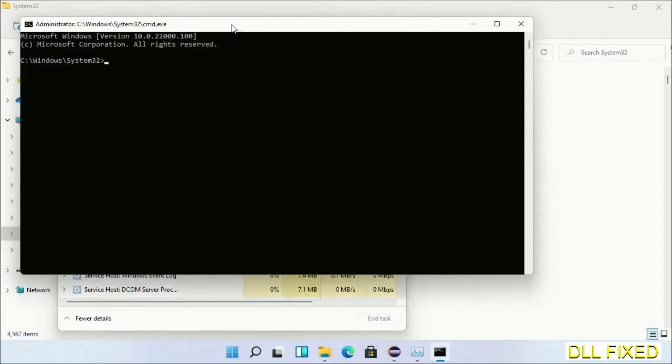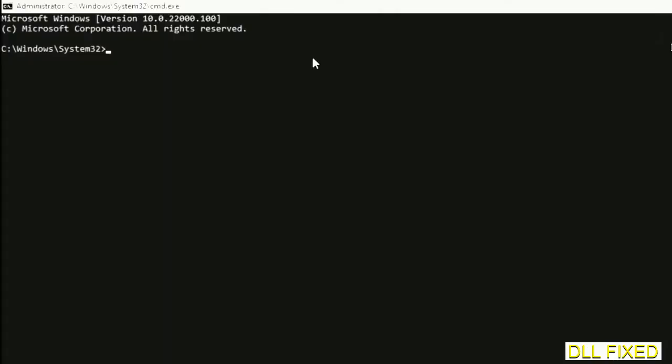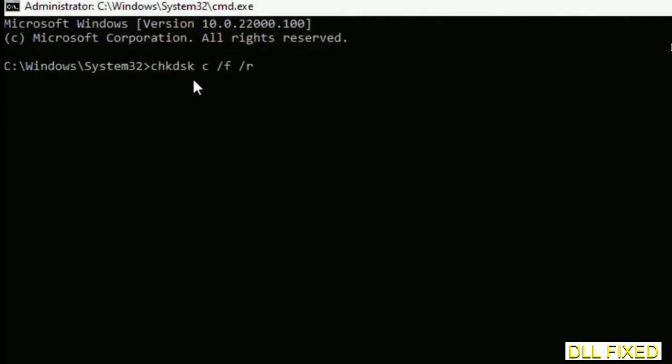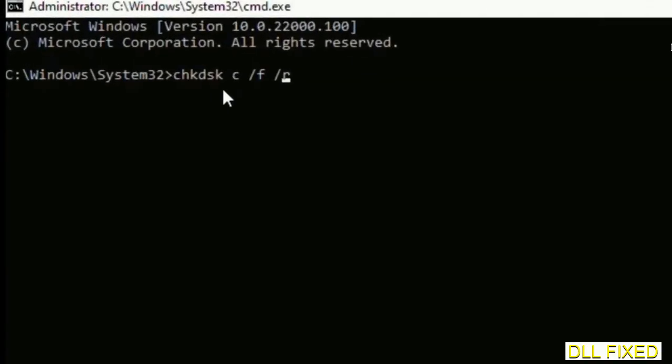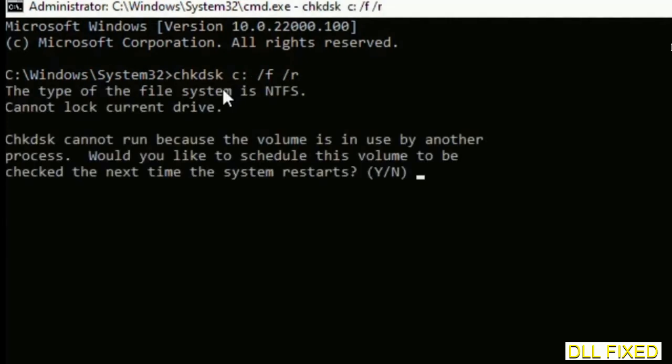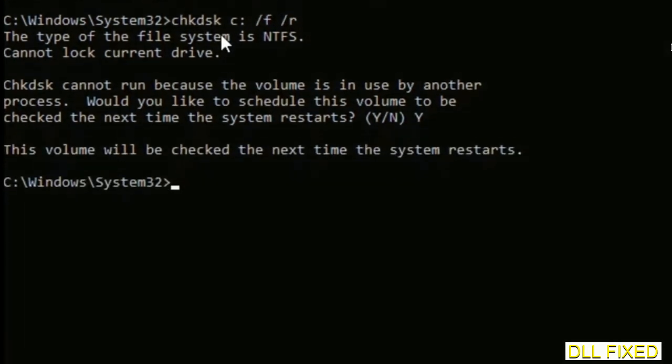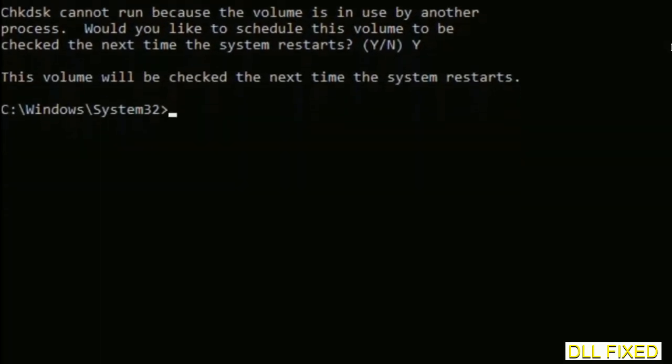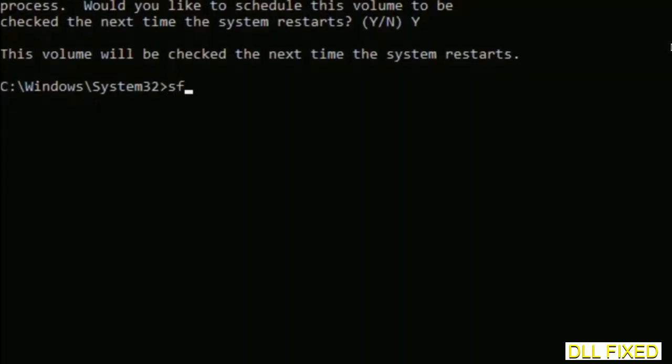Now this will open in administrator mode. Maximize the screen - we have to execute three commands here. The first is going to be check disk. Execute this and type Y. Then the next command would be SFC space slash SCANNOW. Just execute this.